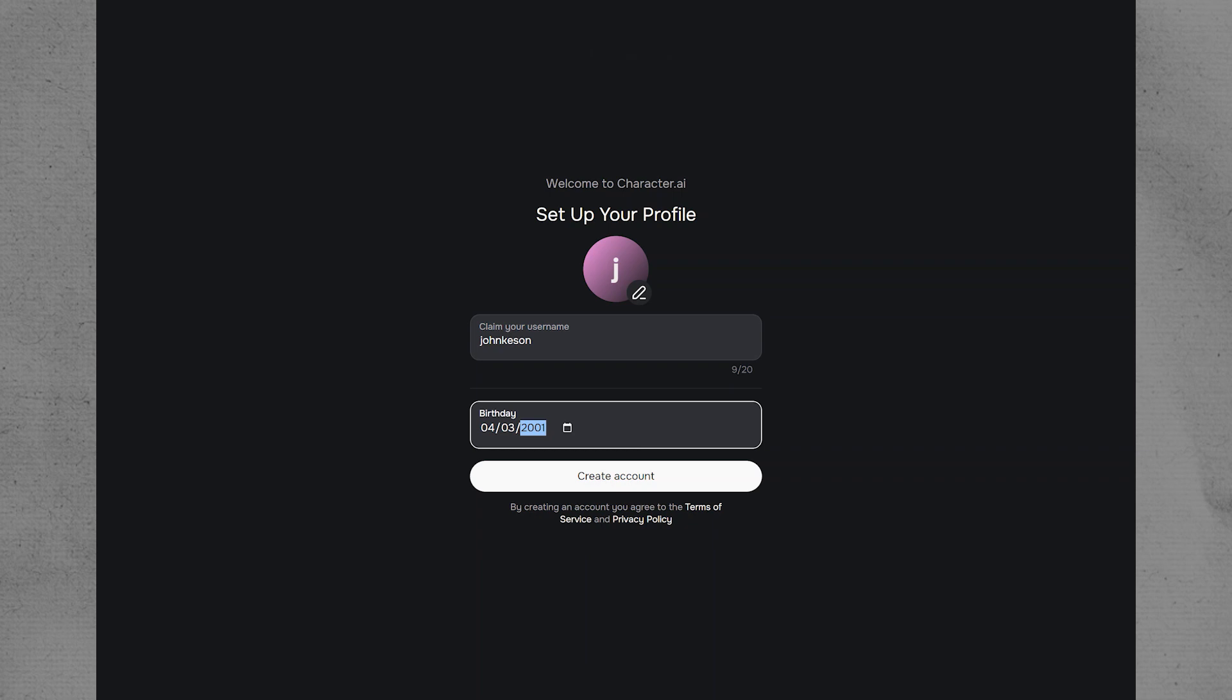Next, enter your birthdate. Once you have entered your username and birthdate, tap on the Create Account button to complete the process.